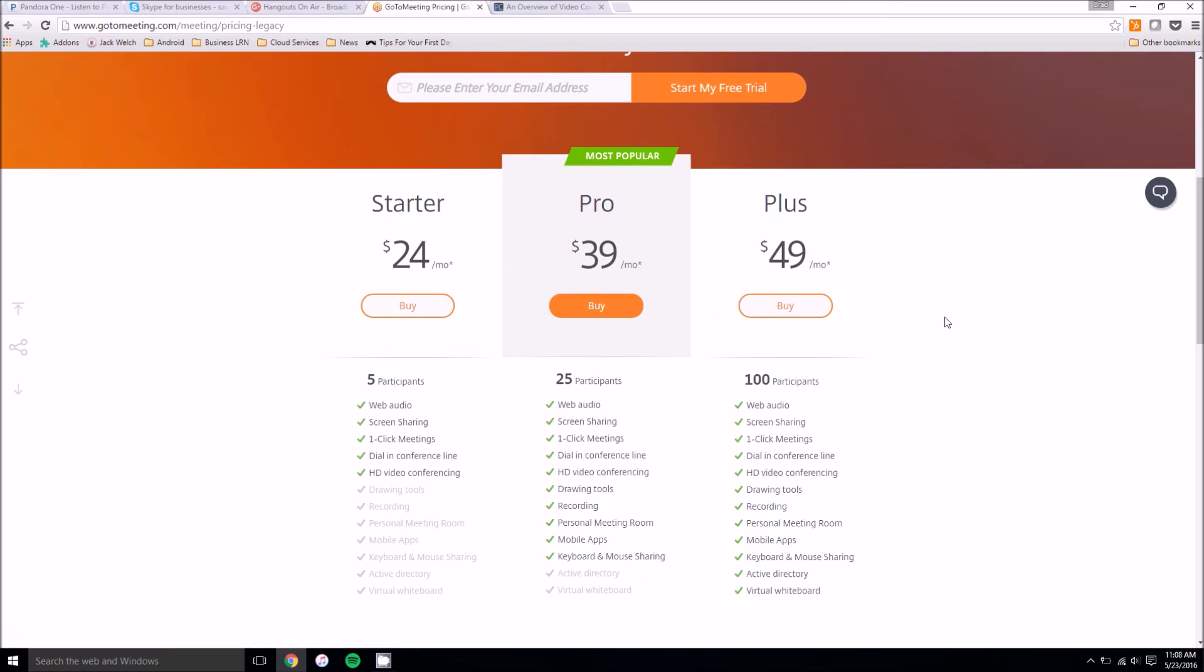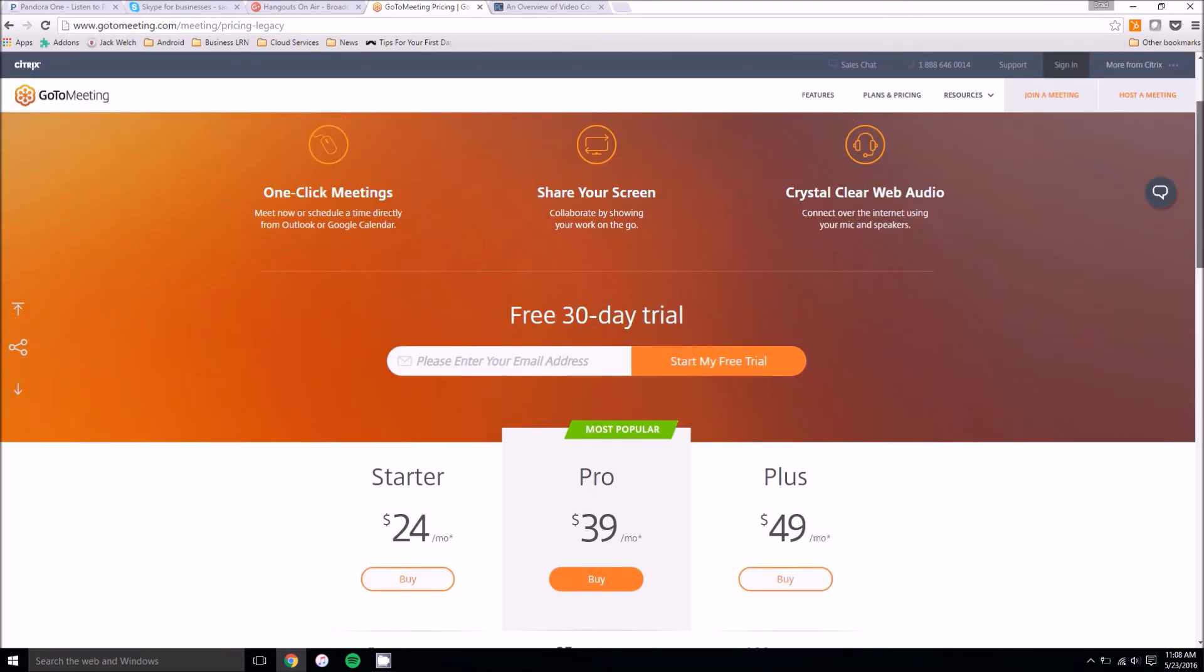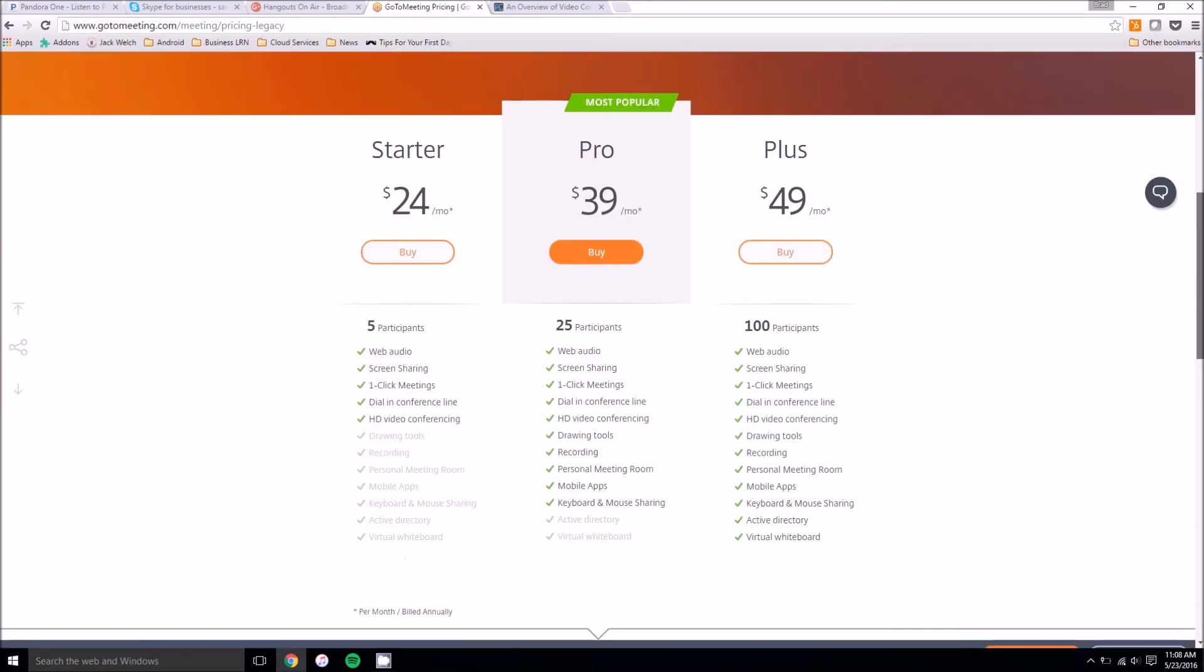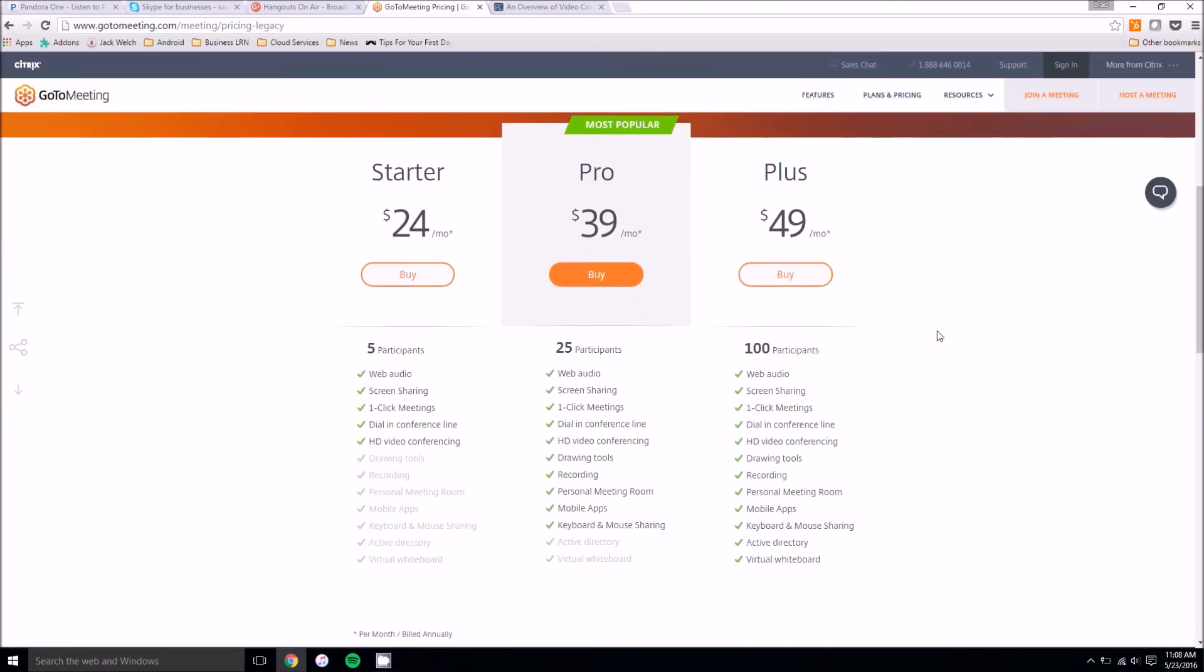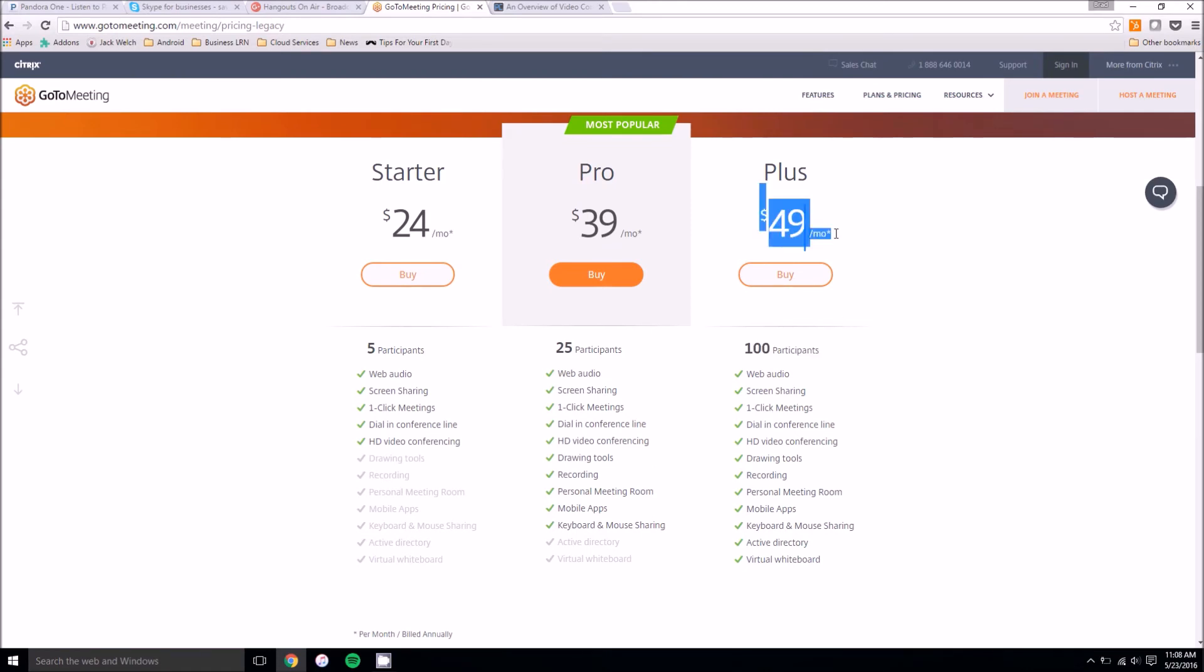Depending on how many people you need, GoToMeeting is a lot cheaper. Because as you can see, 100 participants is only going to cost you $50 a month. Whereas 100 participants on Skype is going to cost you a little over $200 a month because of that $2 per user fee.